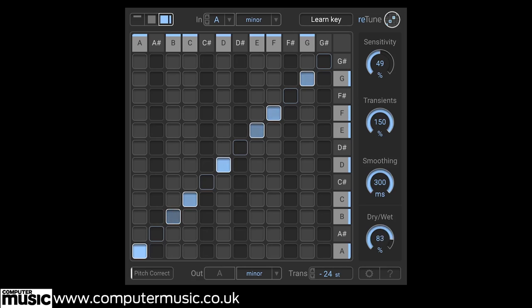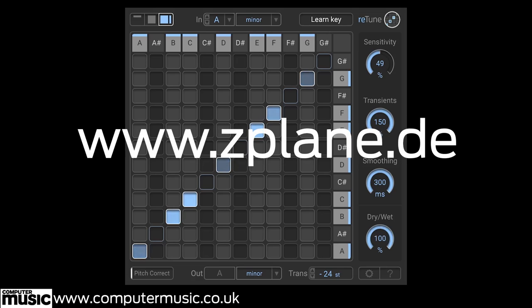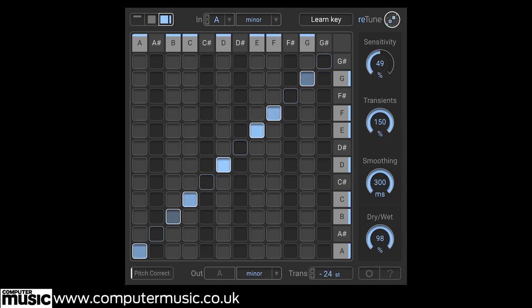We're going to check out five of our favorite uses here, but for more suggestions and full tech specs, go to www.zplane.de. And don't miss the full review in Computer Music Issue 230.